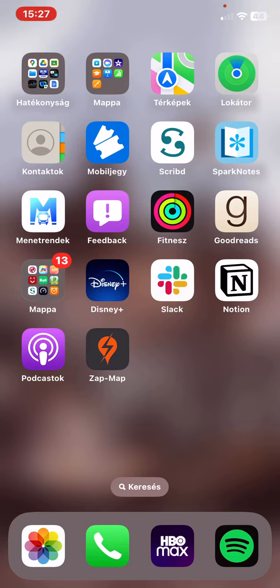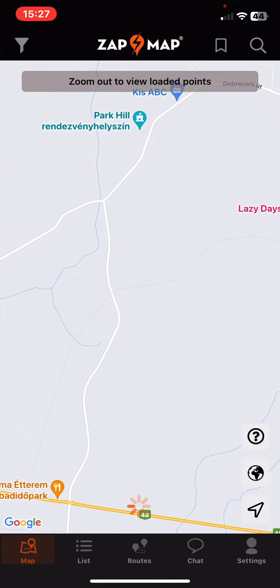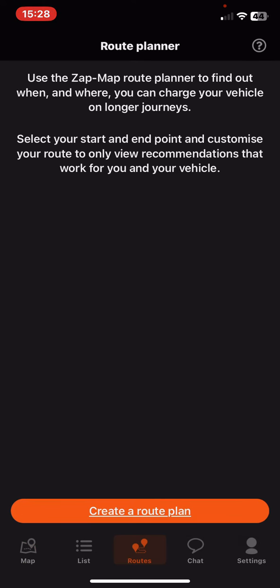Let's jump into it. First of all, open the application on your phone, and then click on the route button at the bottom of the page.